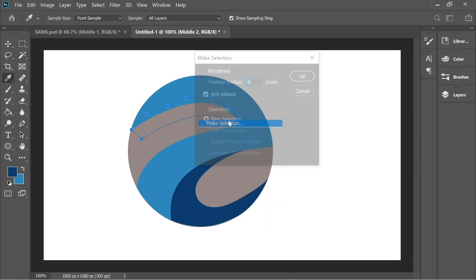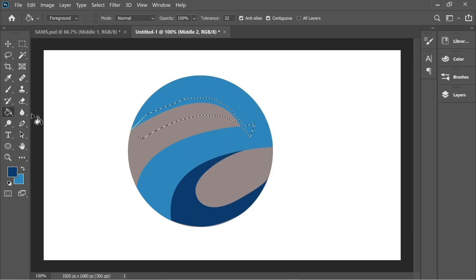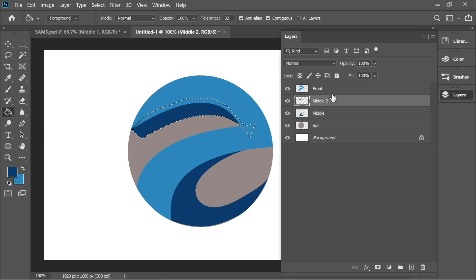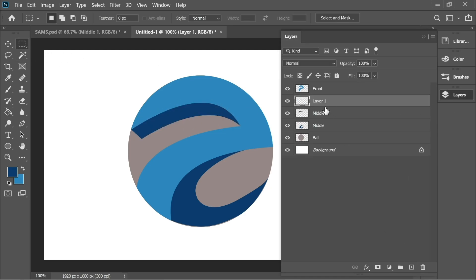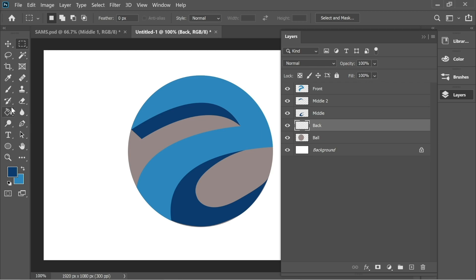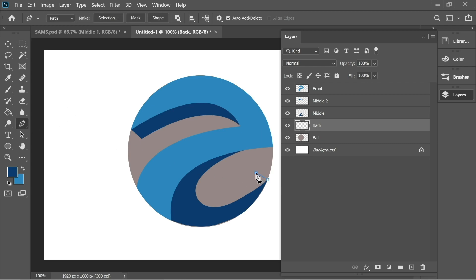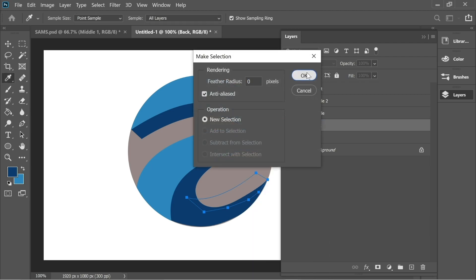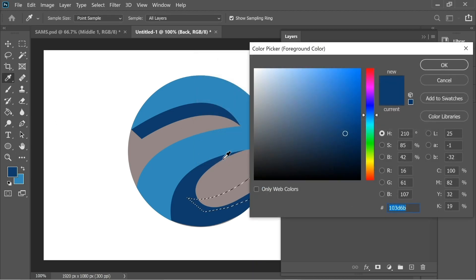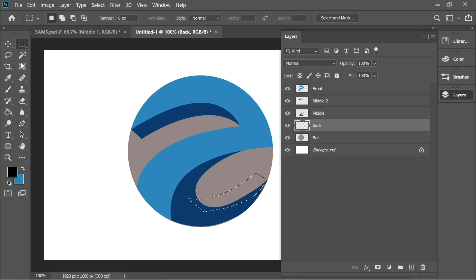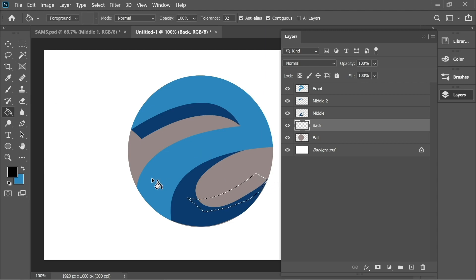Right-click, make selection, OK, and with the bucket tool color it with the same color. Now create another layer and name it 'back.' Place it behind middle, get the pen tool, and draw the back layer.